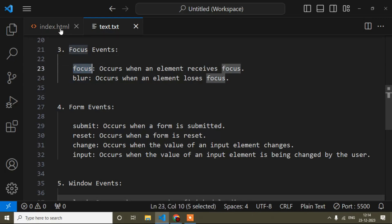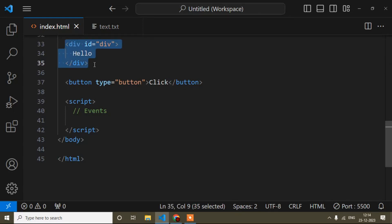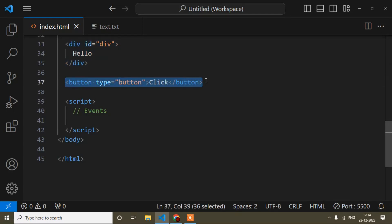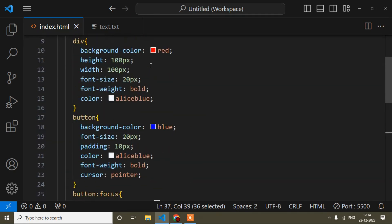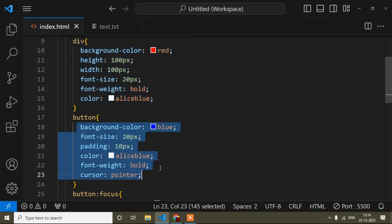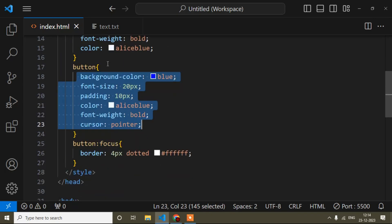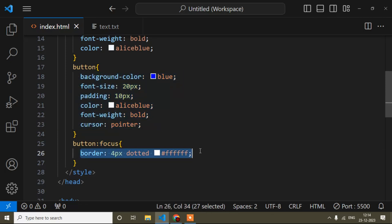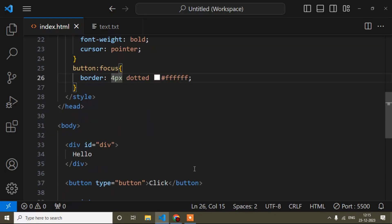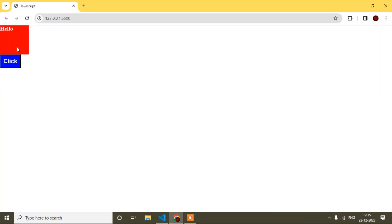I will go to the HTML file. Here you can see I have created one div and a button. I have added some CSS for this div and for the button. When focus comes to the button, I have added a border so we can understand that focus is now on the button.